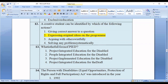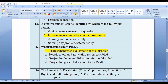Question number thirteen: What is the full form of PIED? Options: one, Project Integrated Education for the Disabled; two, People Integrated Education for the Disabled; three, Project Implemented Education for the Disabled; four, Integrated Education for the Draft. The correct option is option number one — Project Integrated Education for the Disabled.